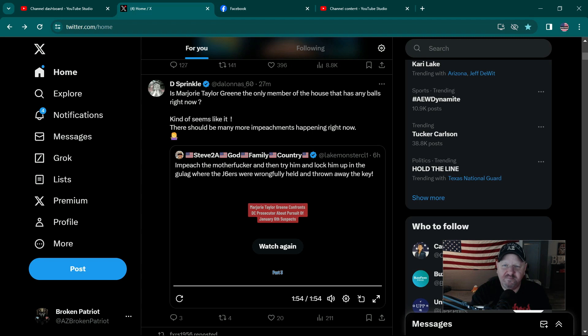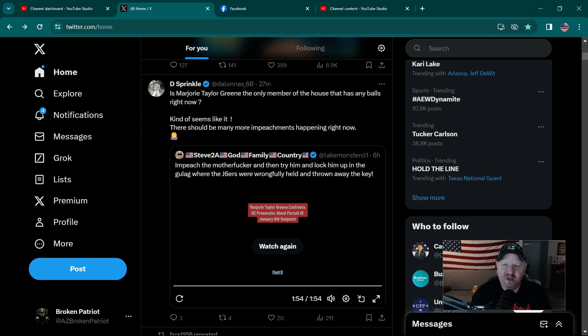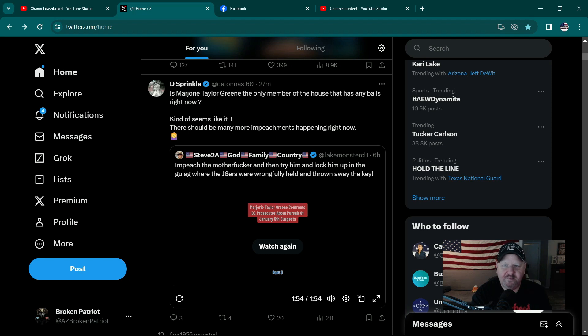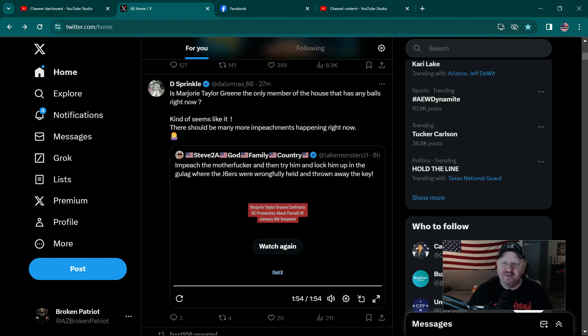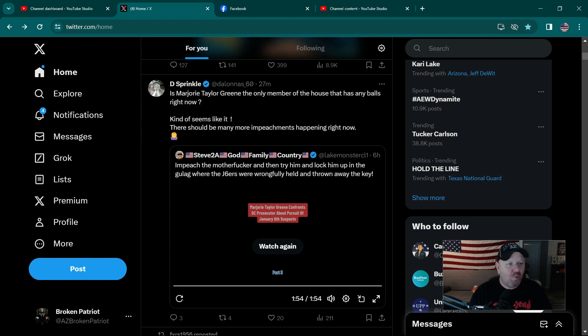But when we took the House, when old Kevin McCarthy was in there, we should have started our own J6 committee and not let a single Democrat on there. But then the first person that the Republican J6 committee should have questioned right in front of Congress and everybody was Nancy Pelosi, and then questioned her daughter.